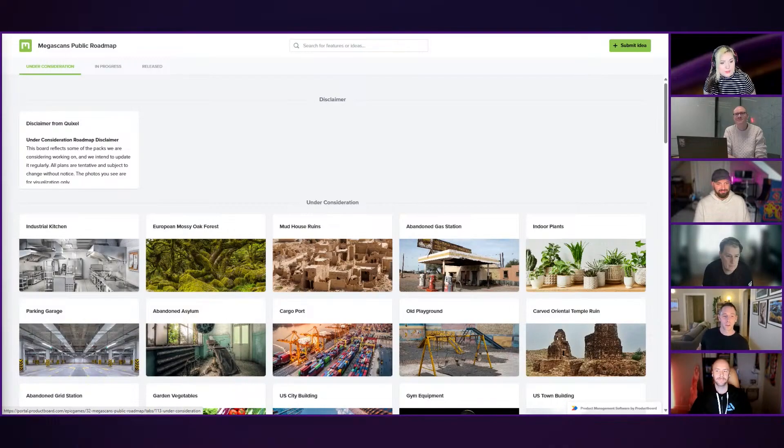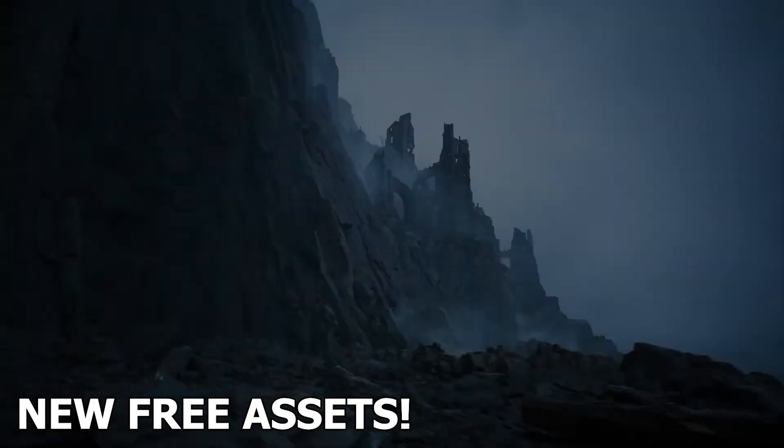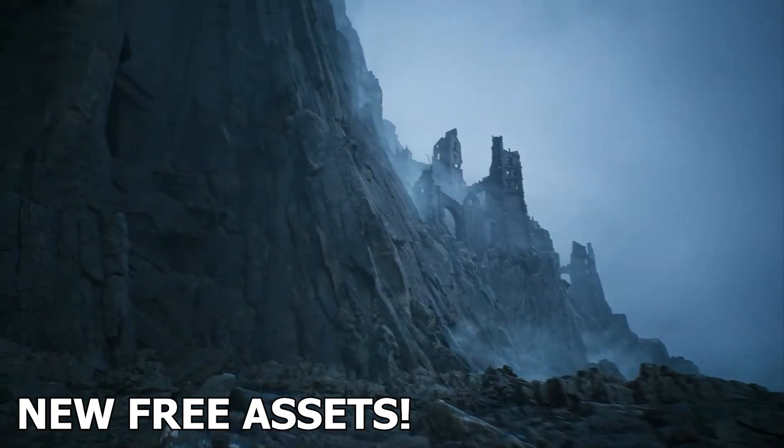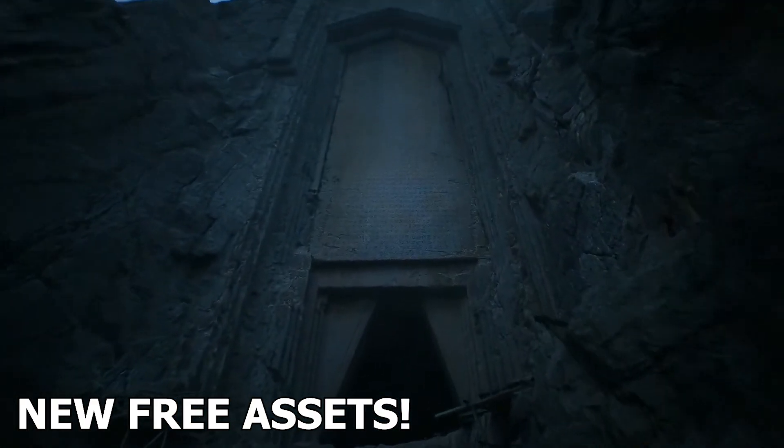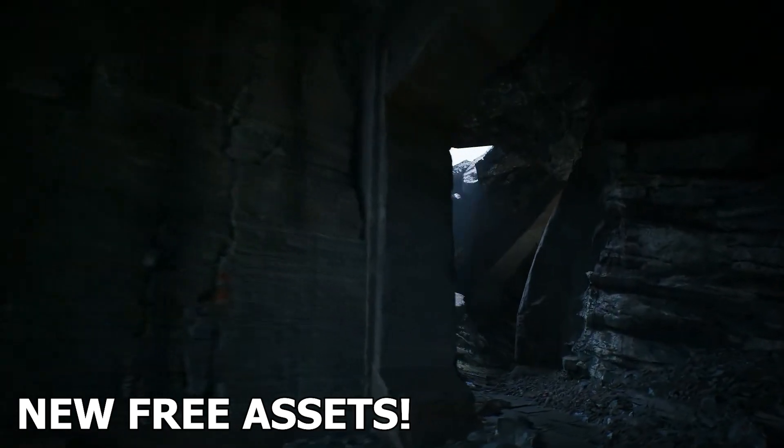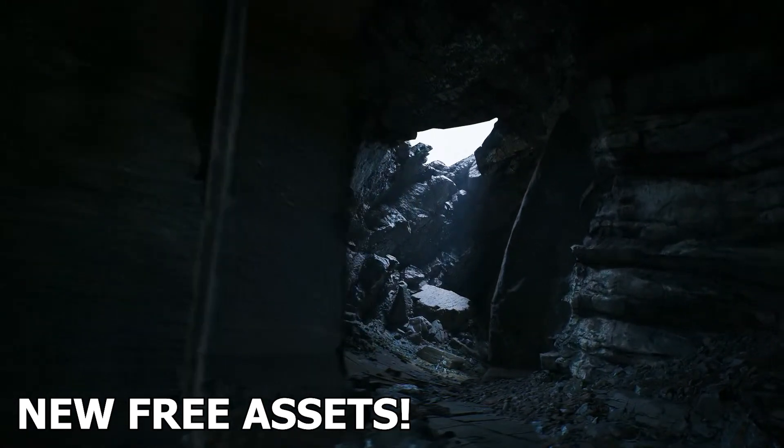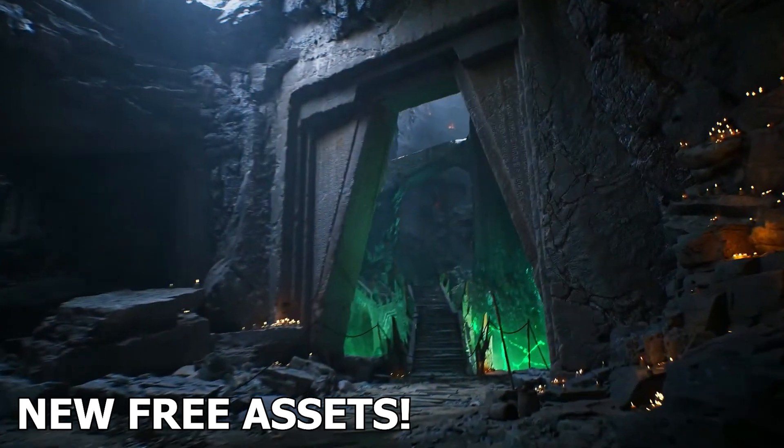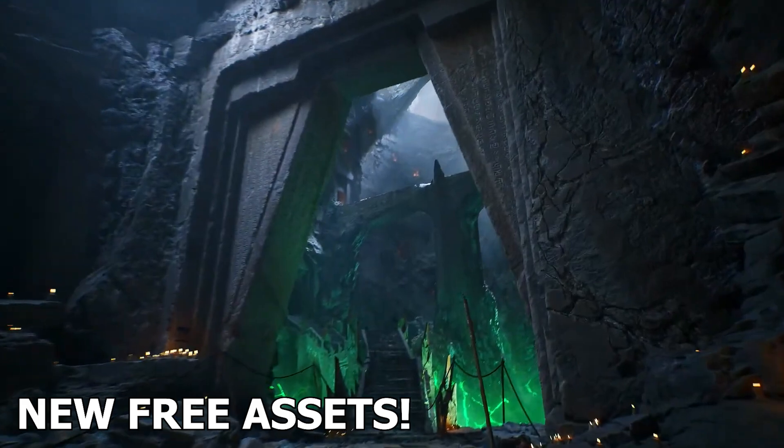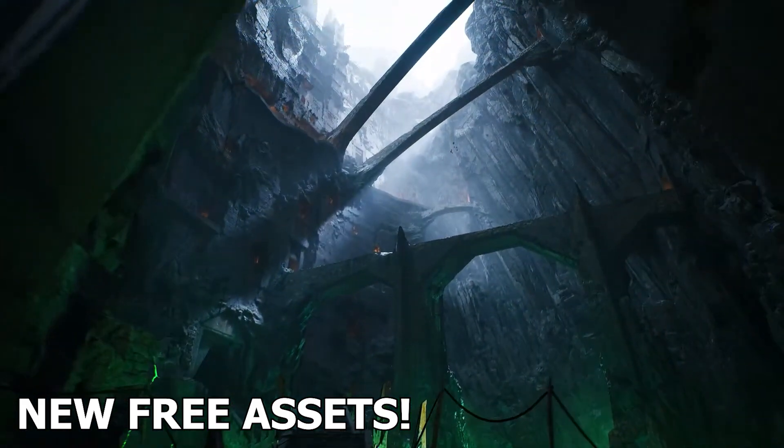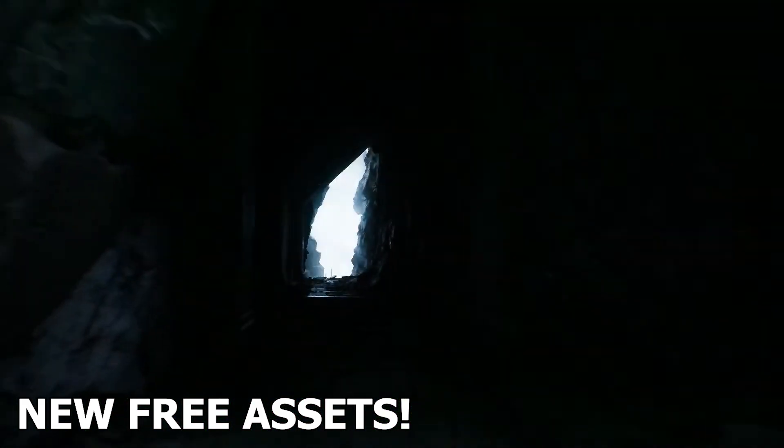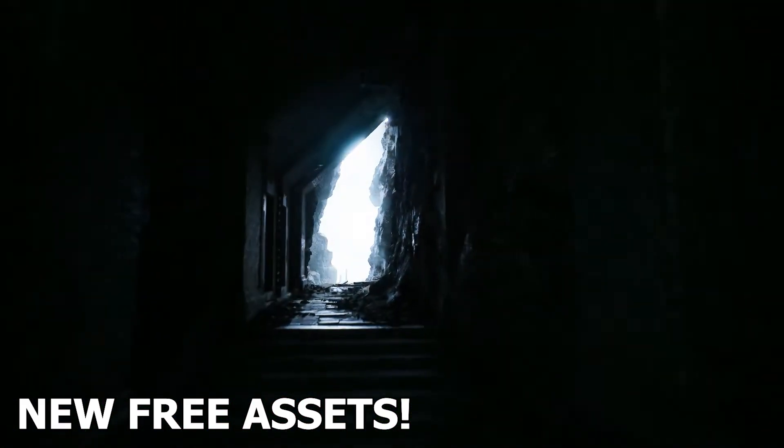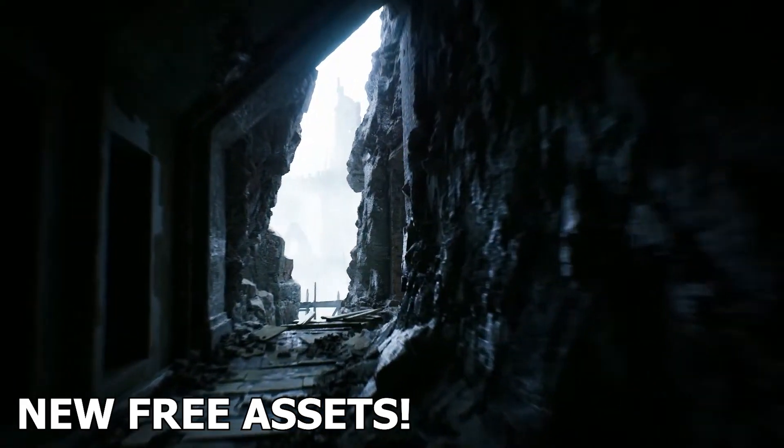Plus we'll also be going over some of the updates to the Quixel Megascans roadmap, including some of the new future Quixel Megascan packs that are going to be added to the marketplace. Also what is going to be happening to Quixel Bridge. I'll address all the updates to the Quixel Bridge plugin along with some new free asset packs that are going to be free on the marketplace pretty soon.